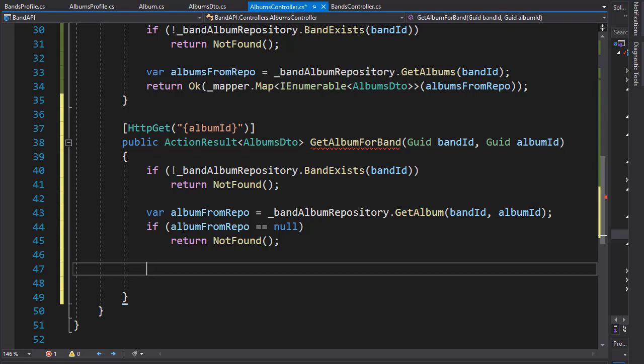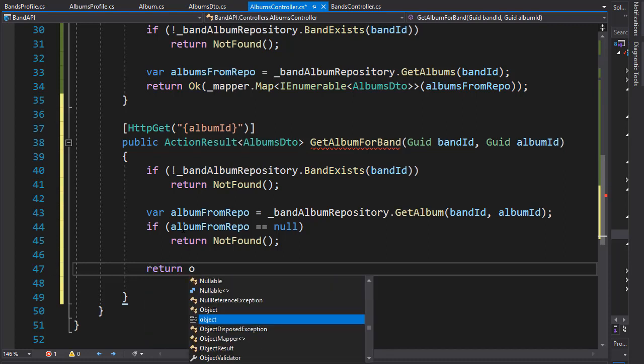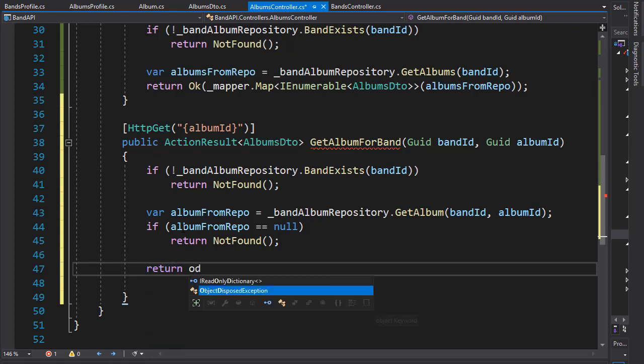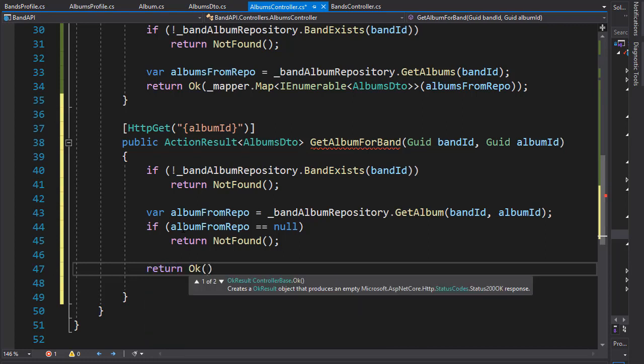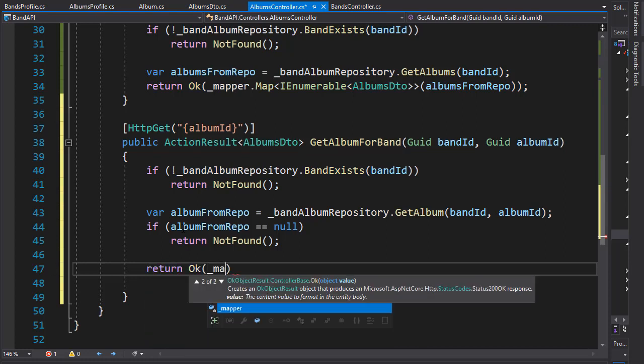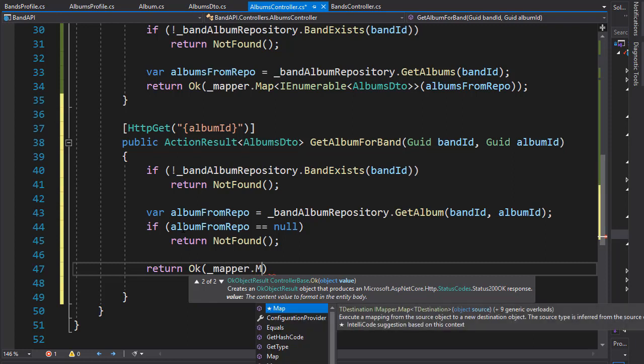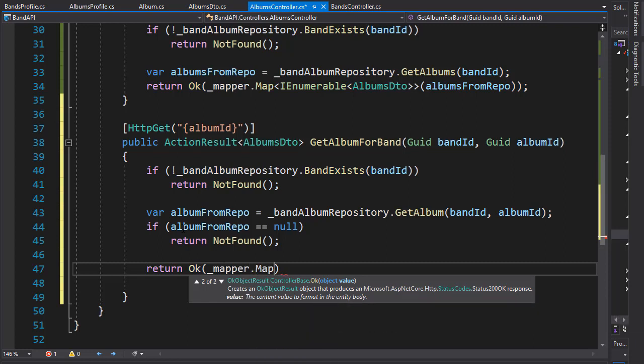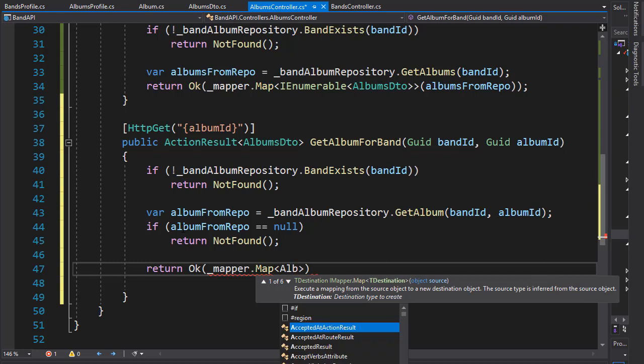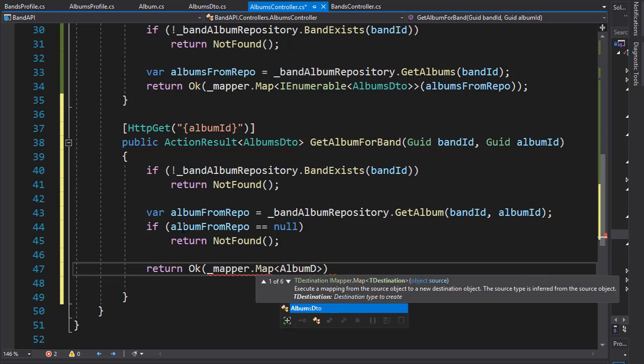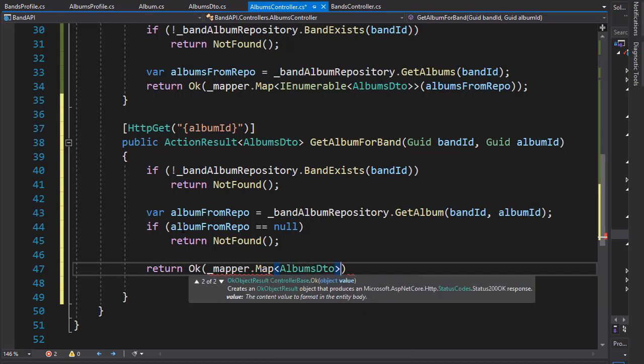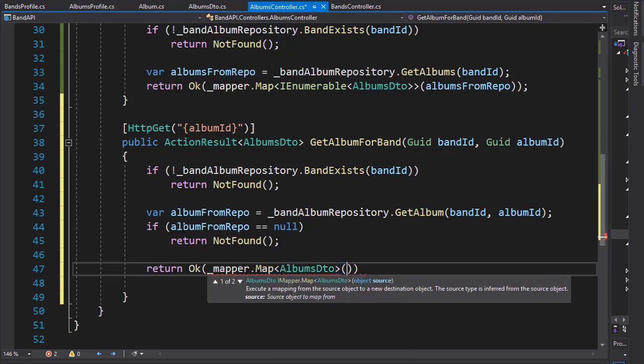And if everything checks out we can return the mapped album DTO to our entity album from repo. So we'll do a return statement and return okay and we'll go to our mapper, create a map and the map is for our album DTO and the source of course is going to be the album from repo.